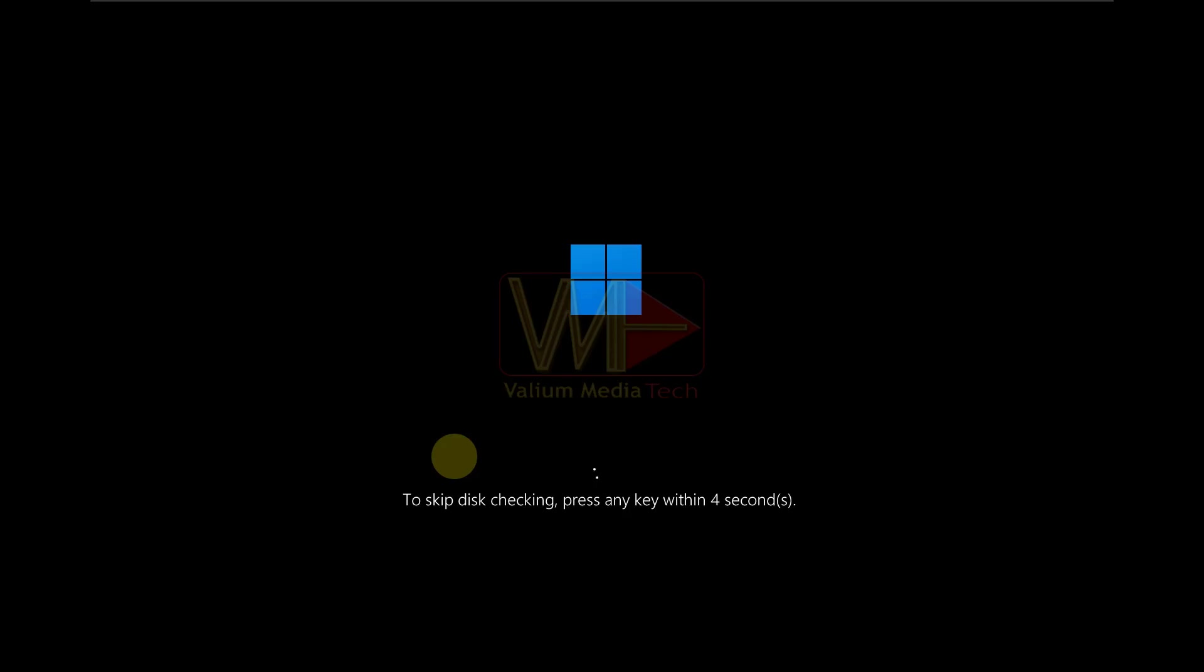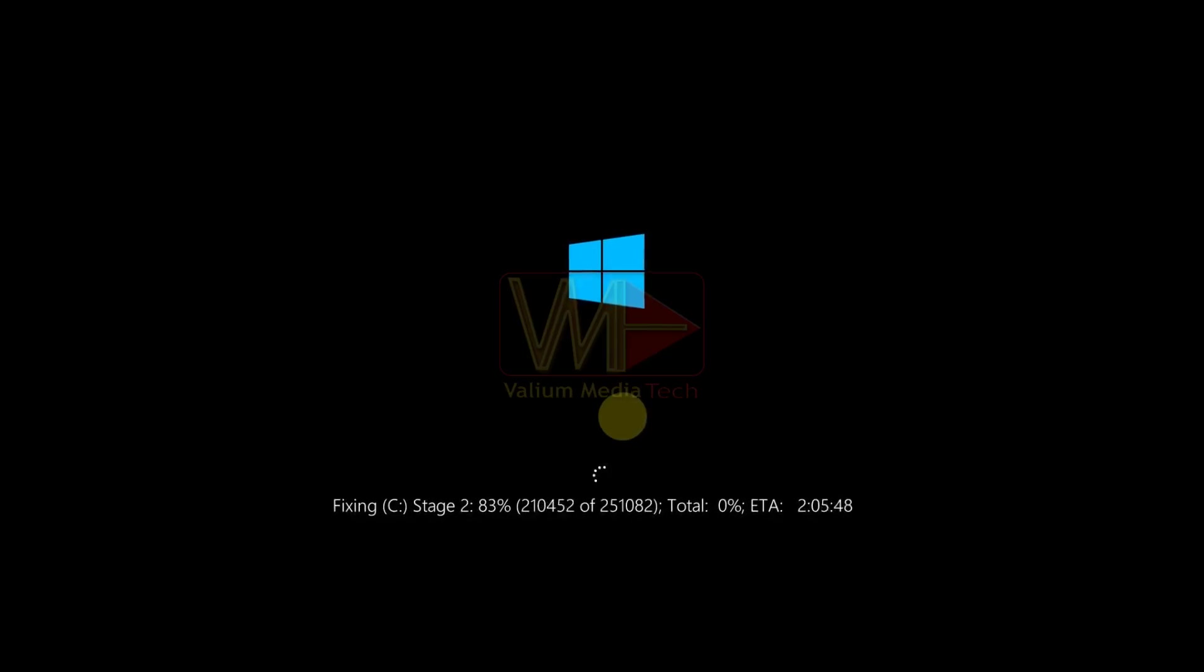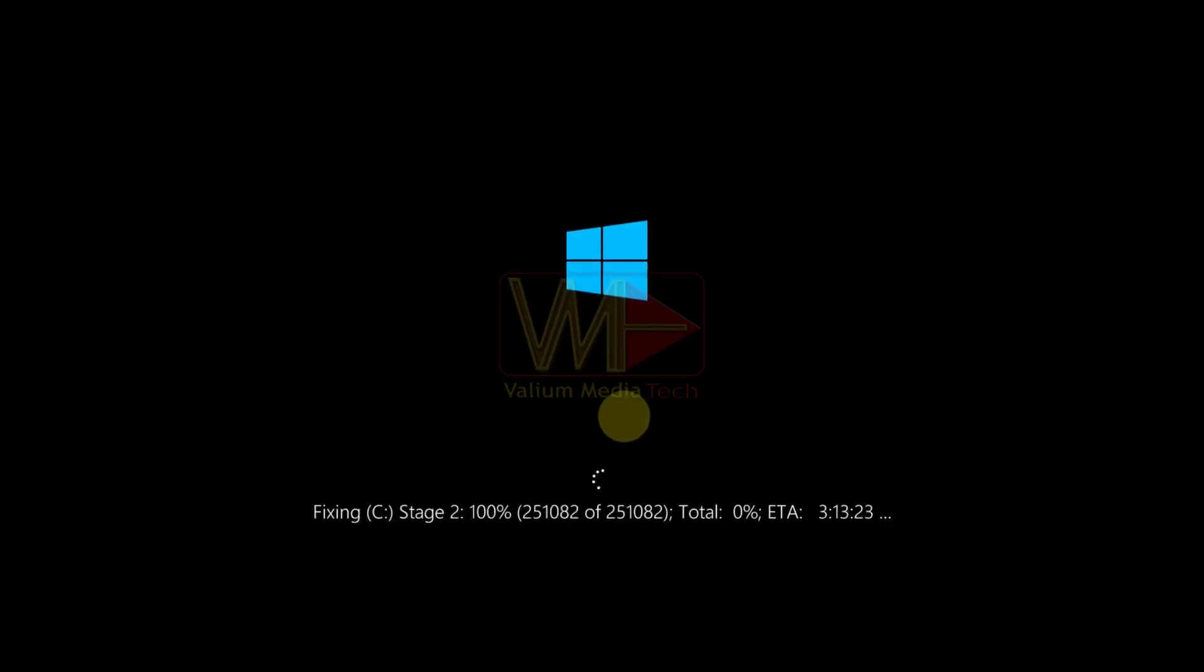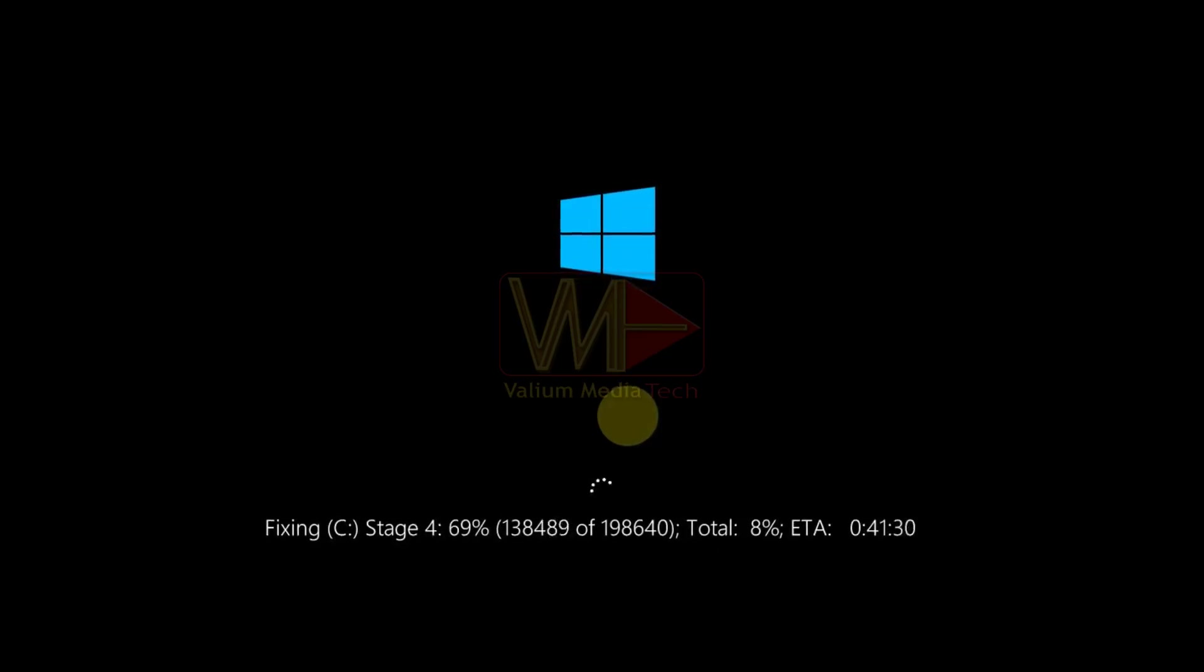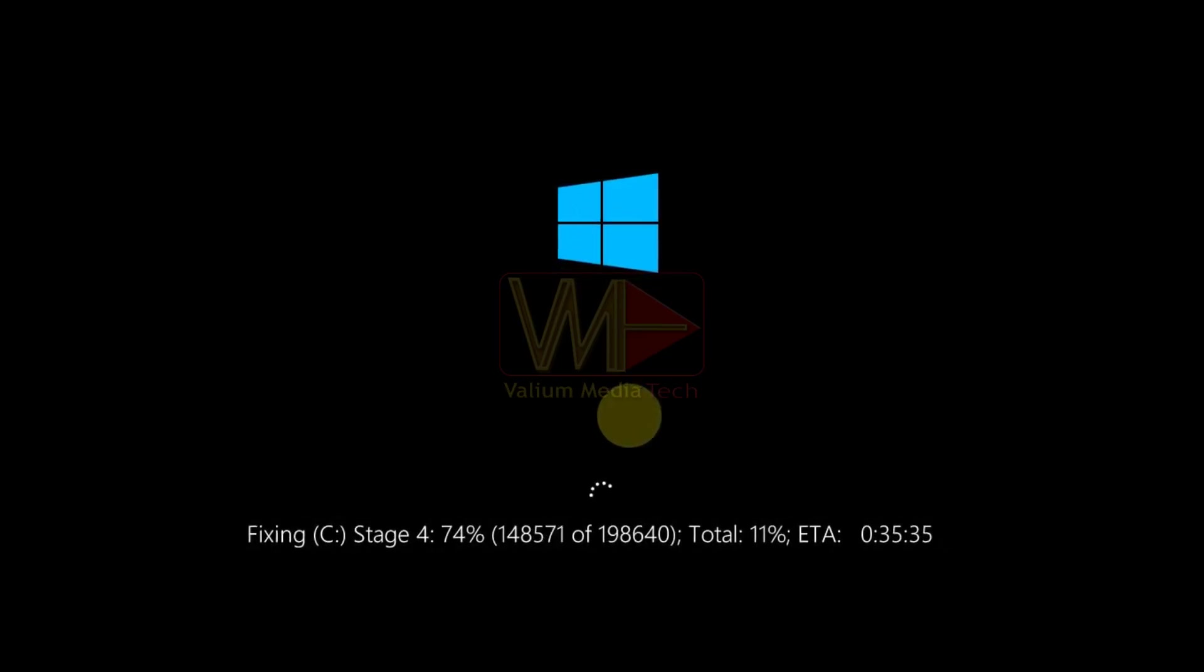To skip disk checking, press any key within 8 seconds in Windows 11 or Windows 10. You may ask yourself, why is my computer checking the disk at every startup? The answer is that your computer was scheduled to scan the disk for corrupted sectors, but you didn't allow the process to complete at least once.